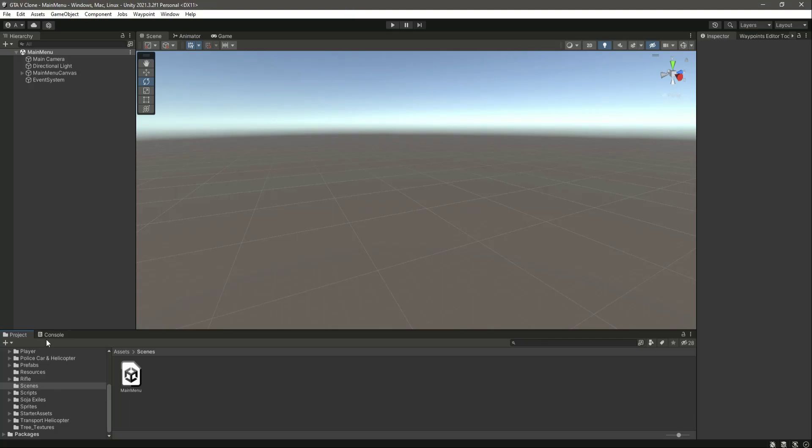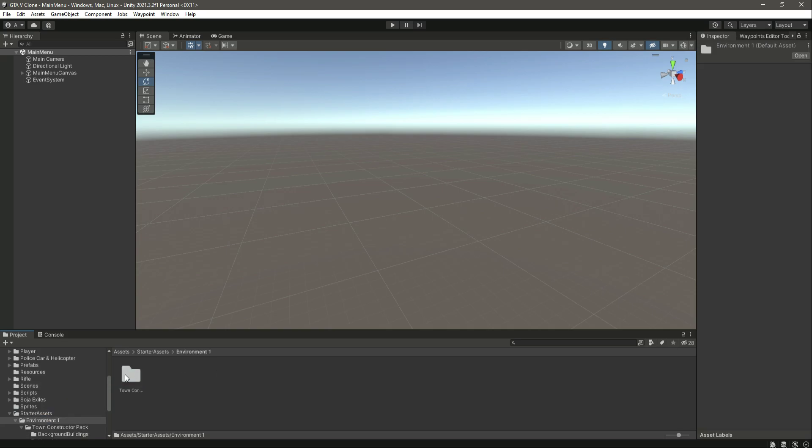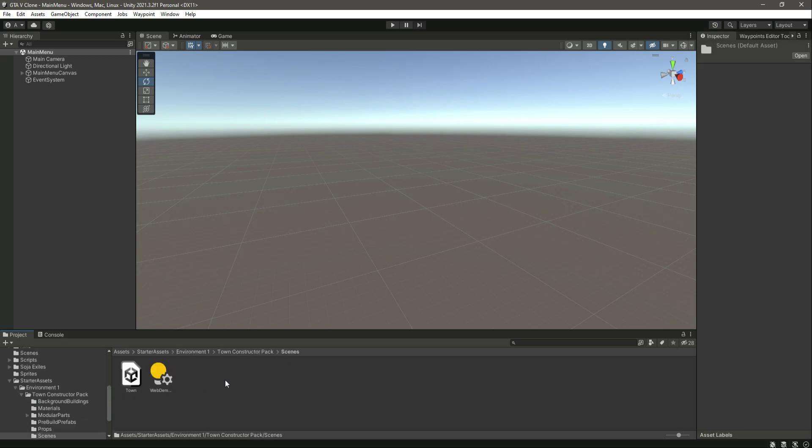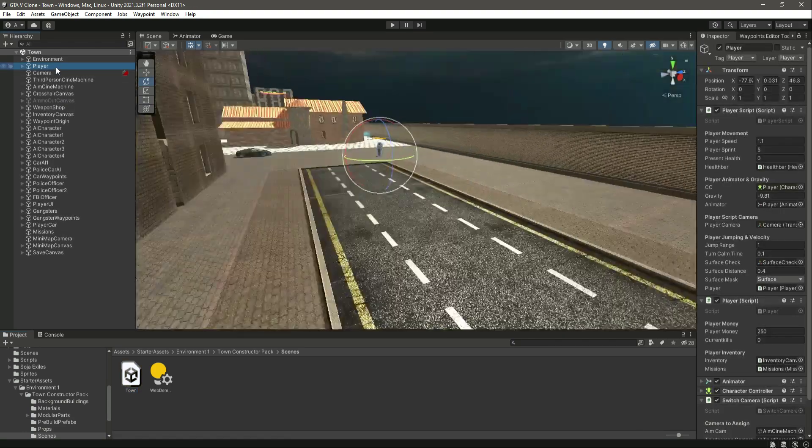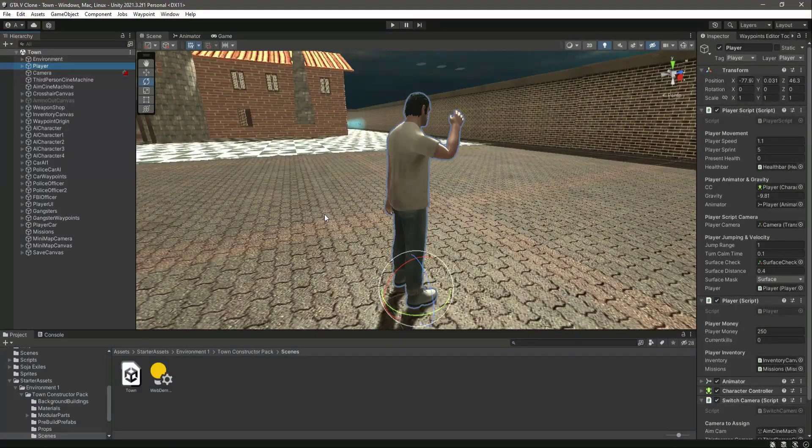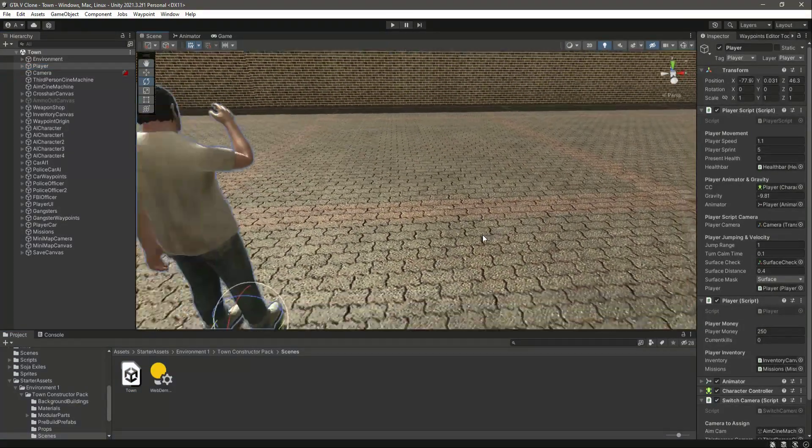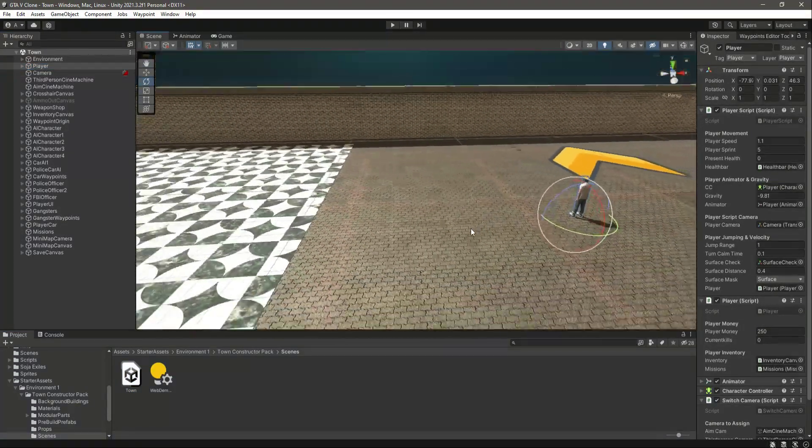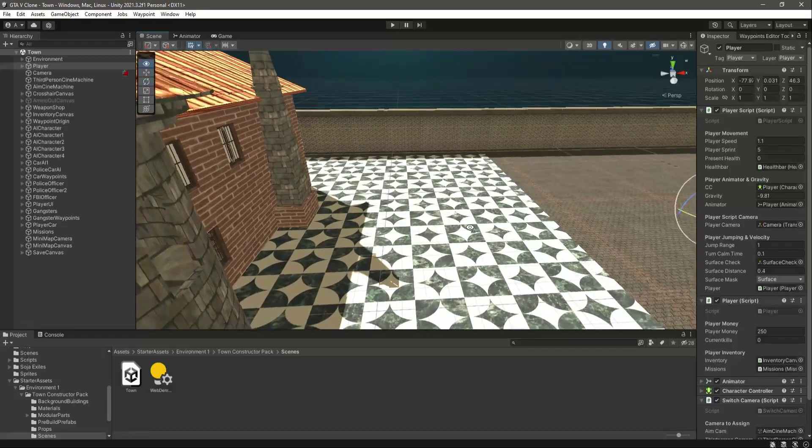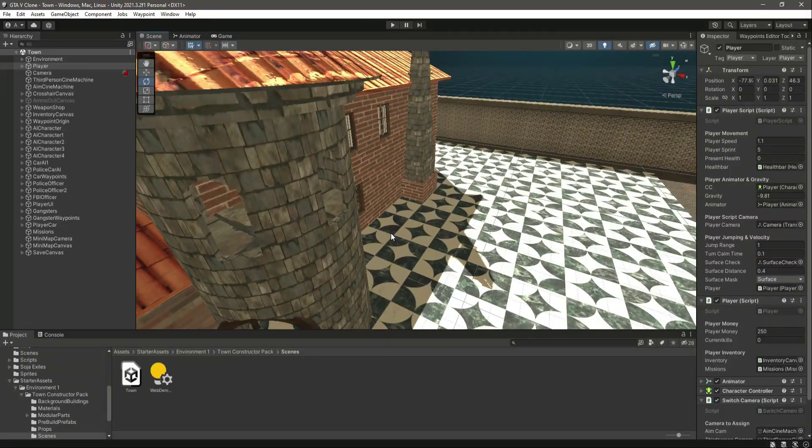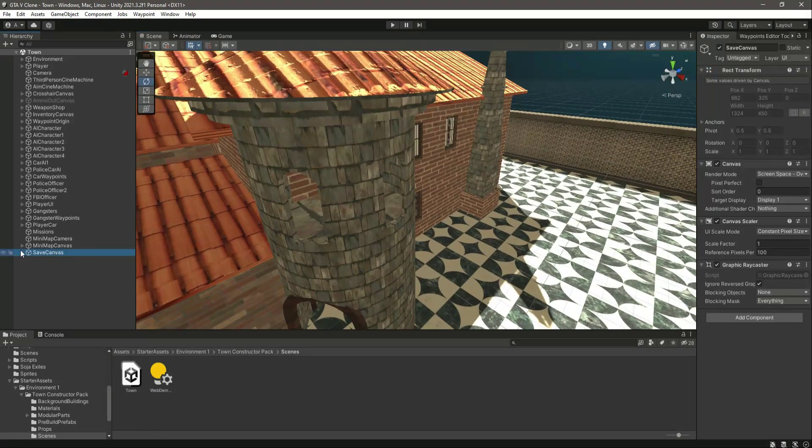Okay, so let's go ahead and create the save UI as well. If we go inside our town scene again, now let's focus upon the player and inside the safe canvas.